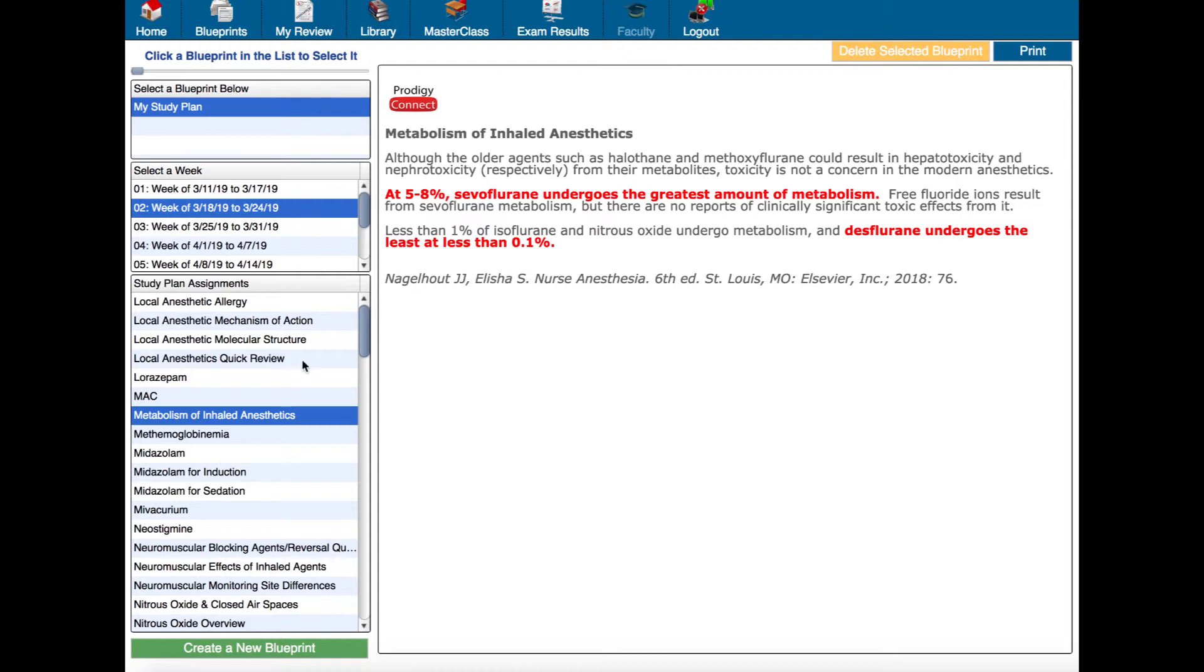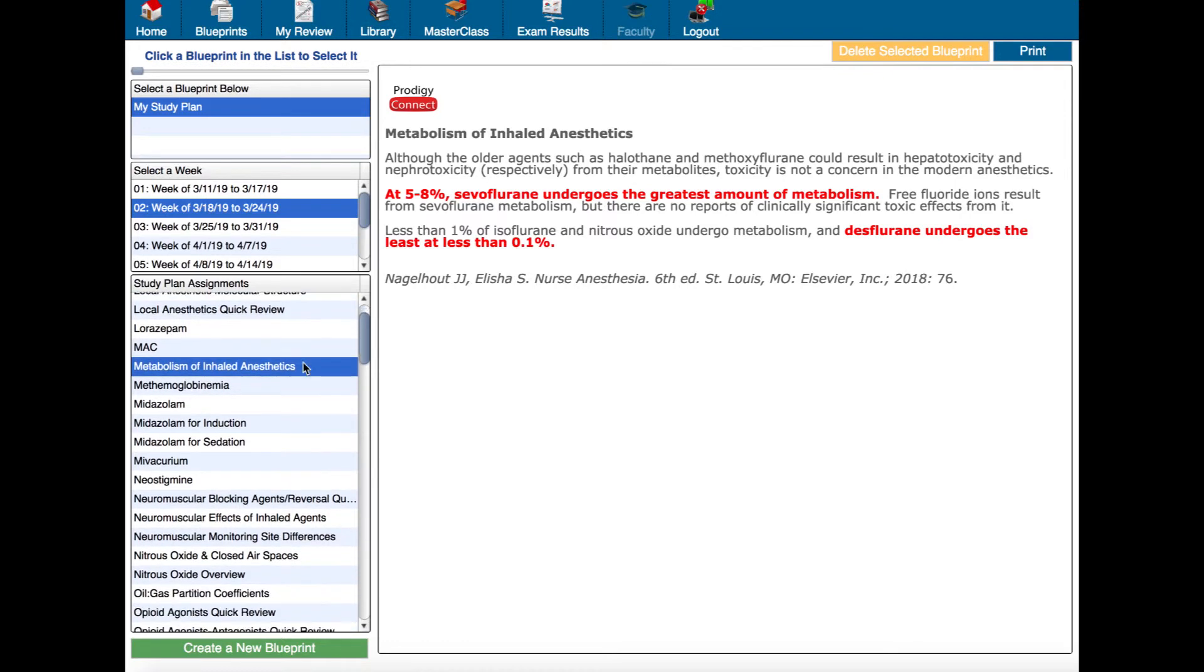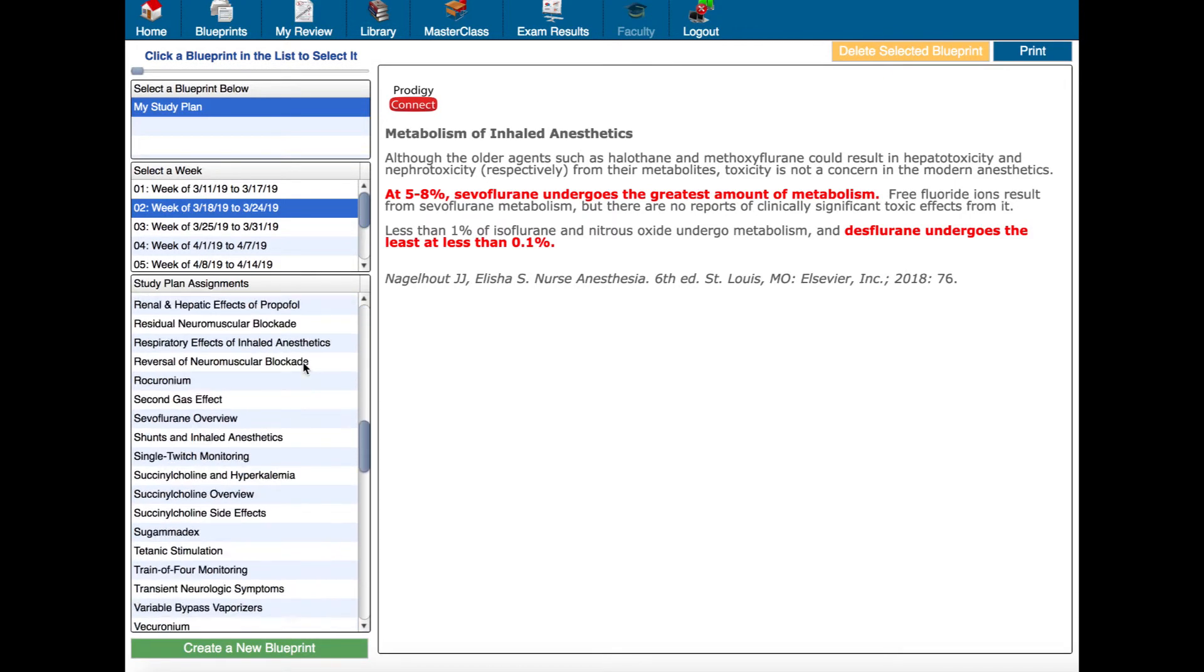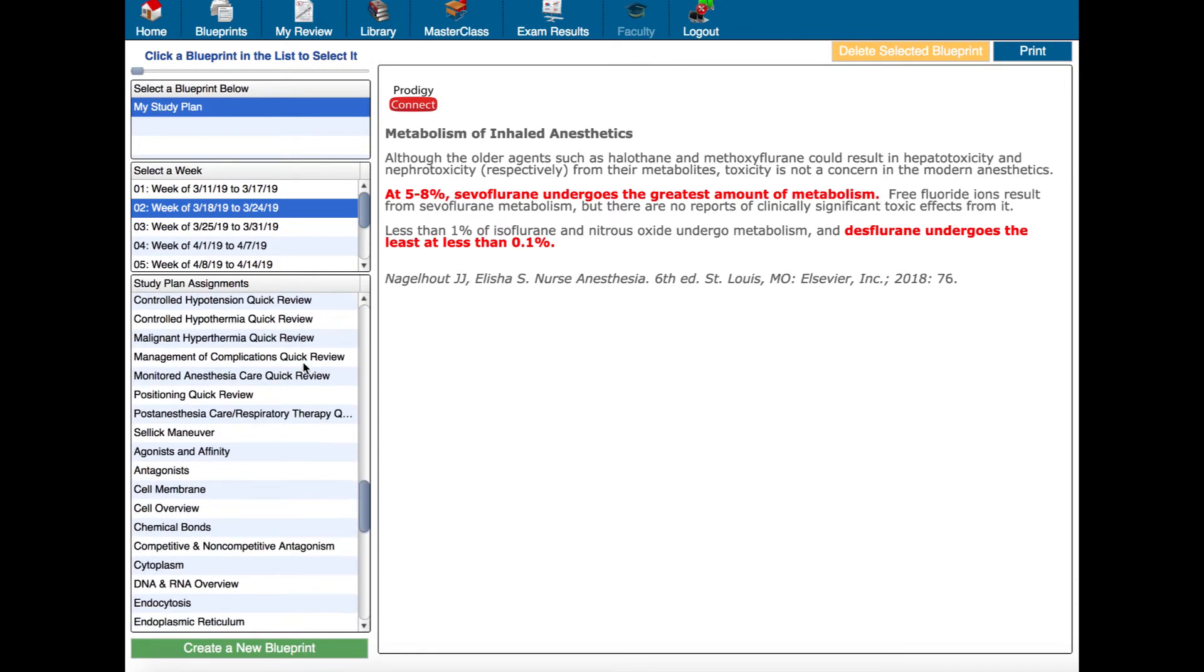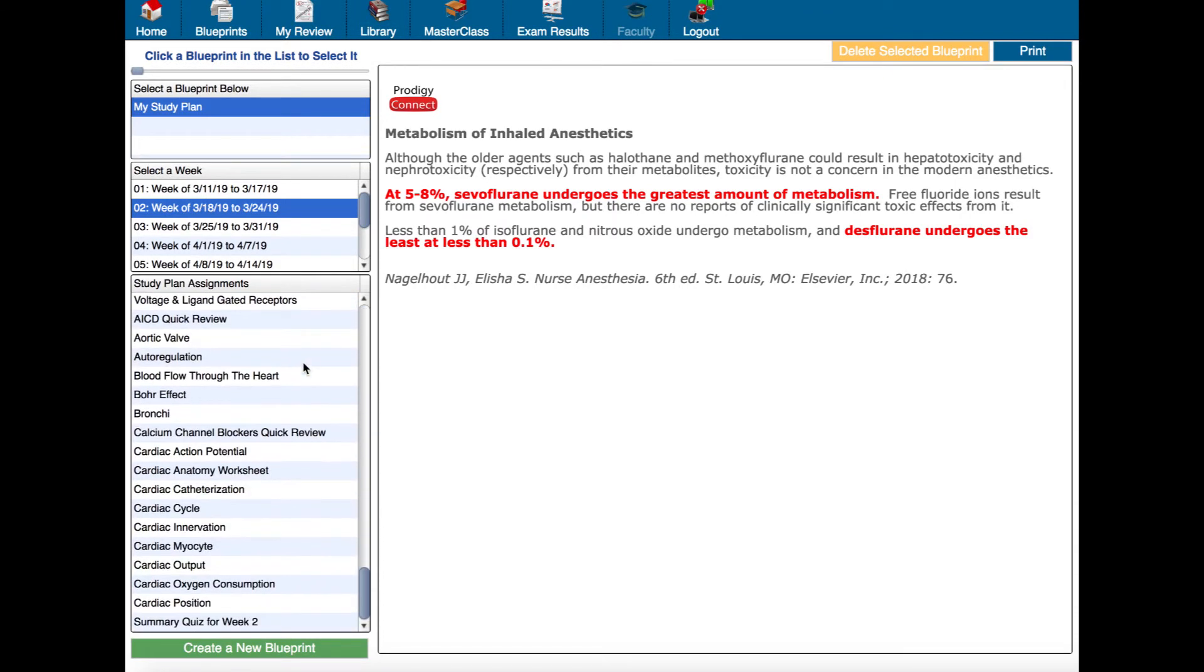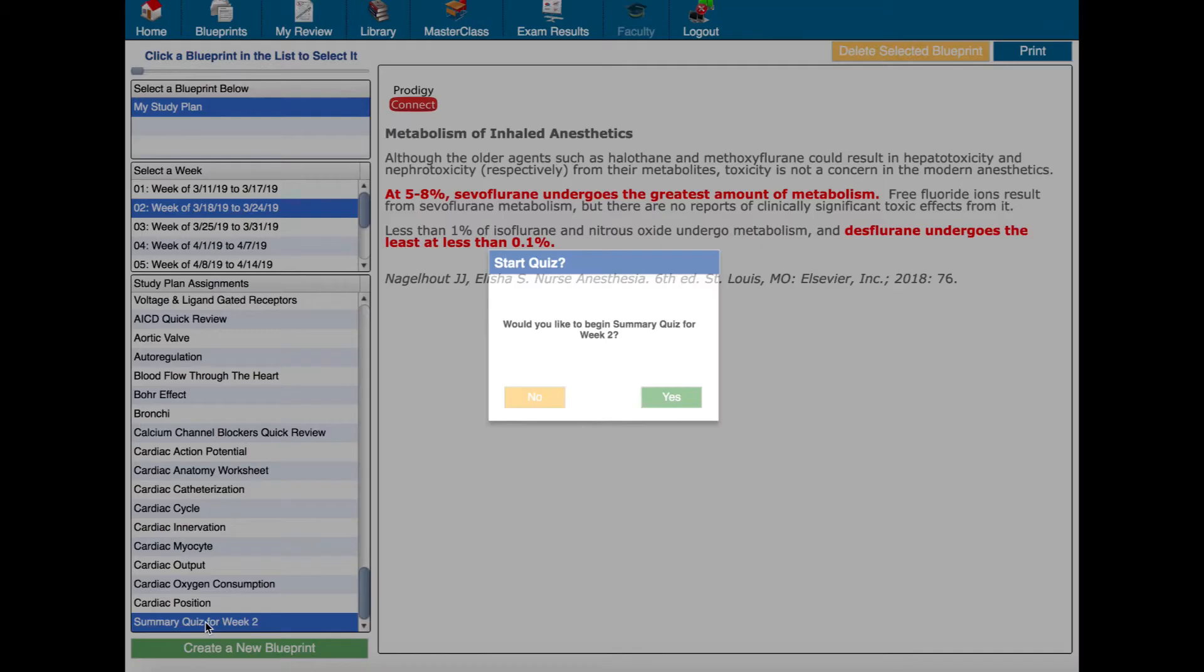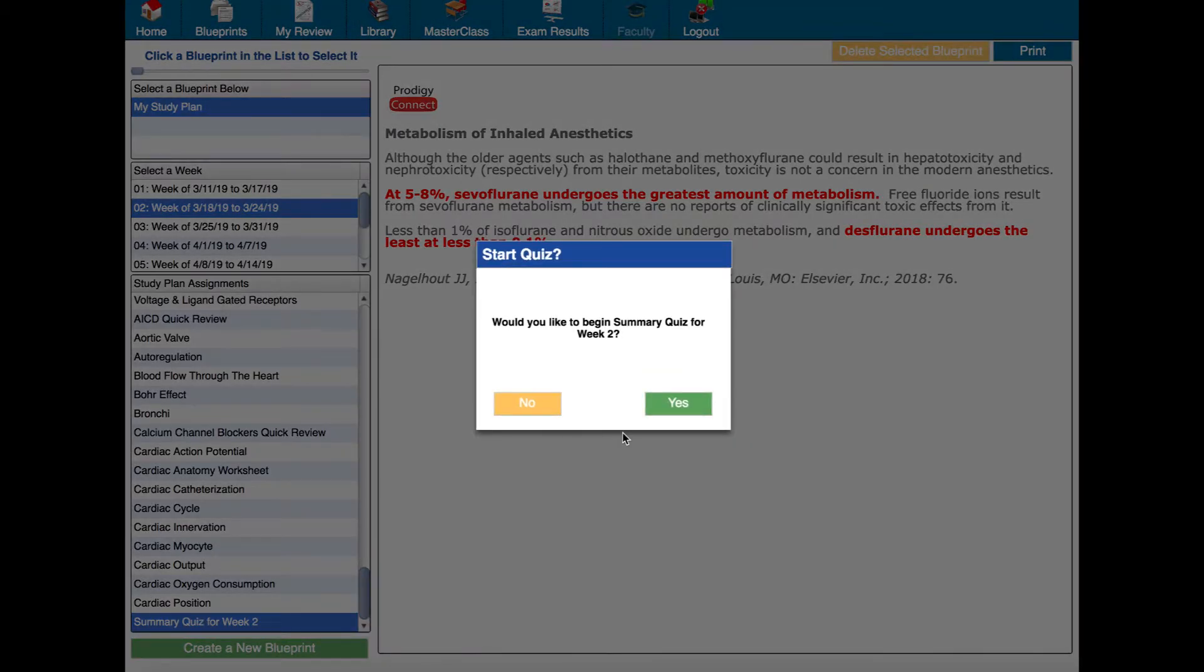So if we scroll down to the very bottom of the list for any of the weeks you'll see it says summary quiz for week two. So if I click that it'll ask me would I like to begin this quiz and like I said it's going to start a quiz that's based just on the materials for that week's study plan.